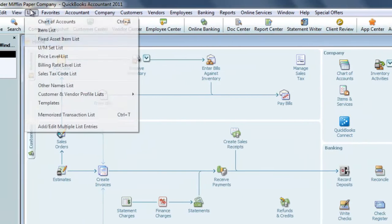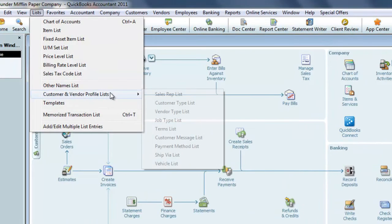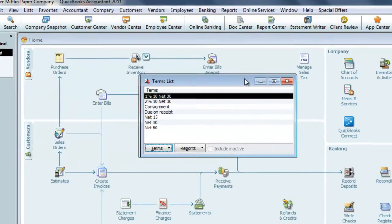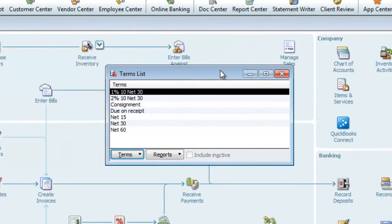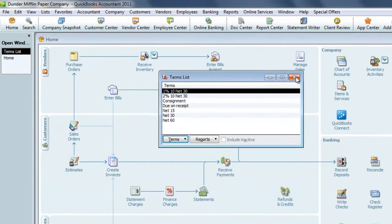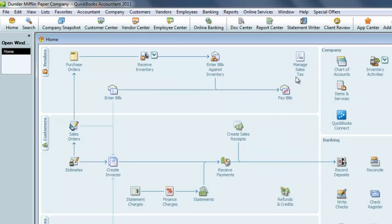If we wanted to add, delete, or edit any terms, we can go to the List menu, Customers, Term List, and here we can make any modifications or create new terms to assign to a customer.